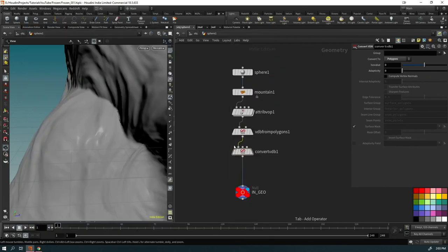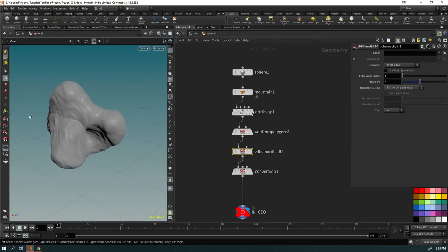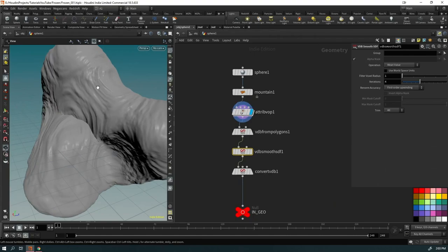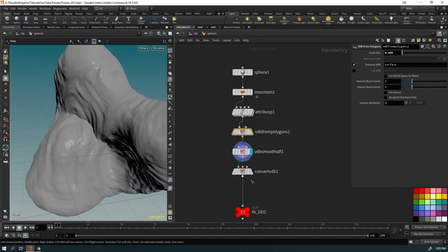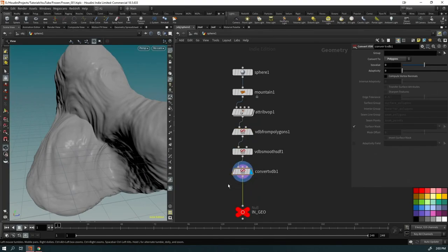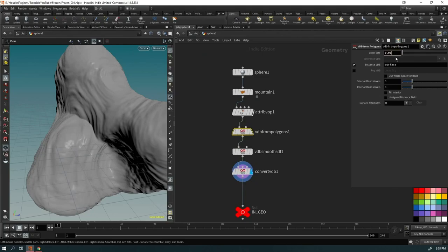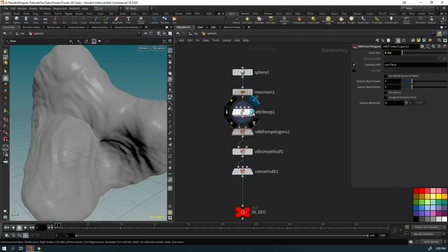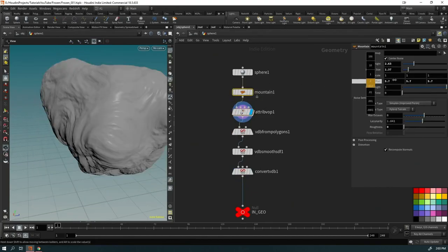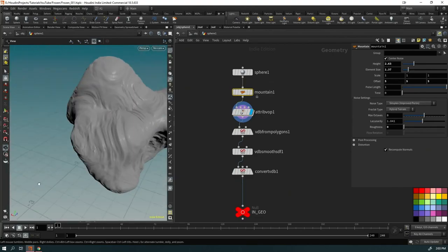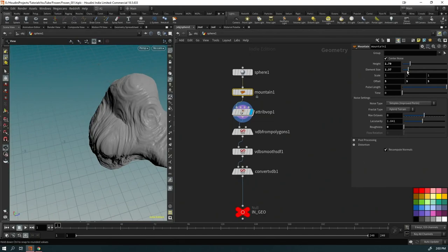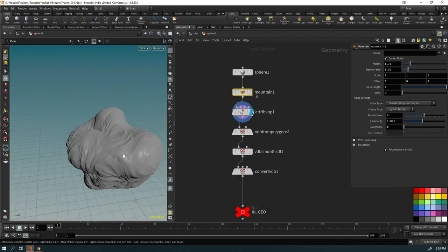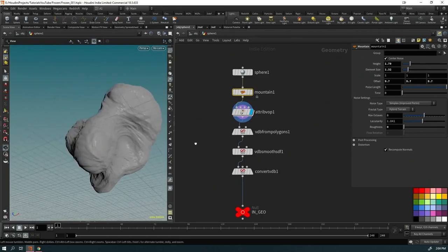To fix intersections, put down a VDB From Polygons, bring the voxel size down, and convert back to polygons. You can also put down Smooth SDF in between. We do lose some detail, so play with the value — try something like 0.005 or 0.01. Go back and adjust your values to find a shape without artifacts or intersections.